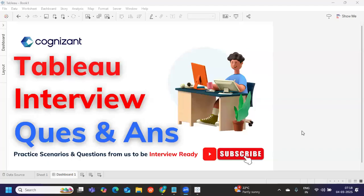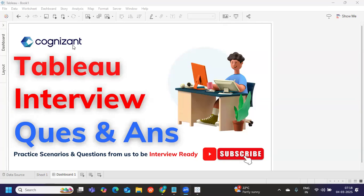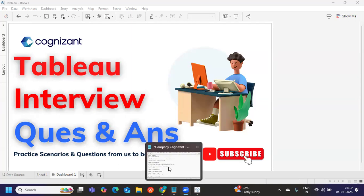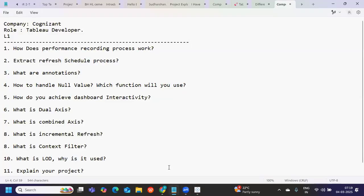Hello everyone, welcome back to my YouTube channel. In today's video we're going to discuss the questions that were asked in this company, shared by our subscribers. If you're new to my channel, don't forget to like, share and subscribe. Thanks to the subscriber who shared this question — I encourage all of you attending interviews to share your questions so it can help others.